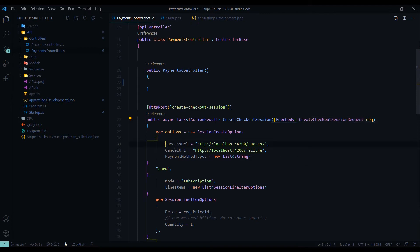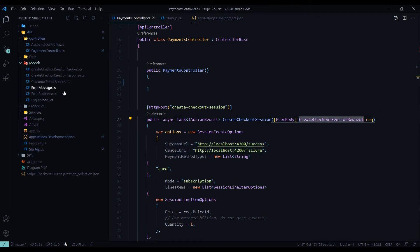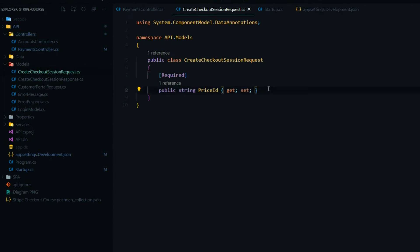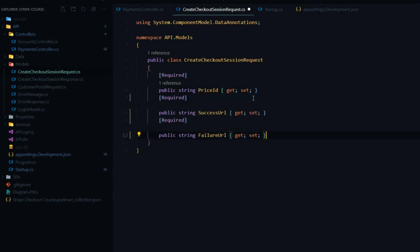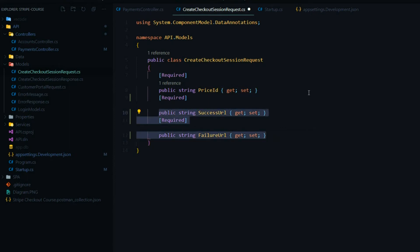We'll change this and add a couple more properties to this object. If we go inside the models and track down the create checkout session request, I'm going to add on a couple more fields towards the bottom. I'll make both of these fields required — this is our success URL and the failure URL. So whoever's using this API will need to provide us this information now. We can save this and shut that down.